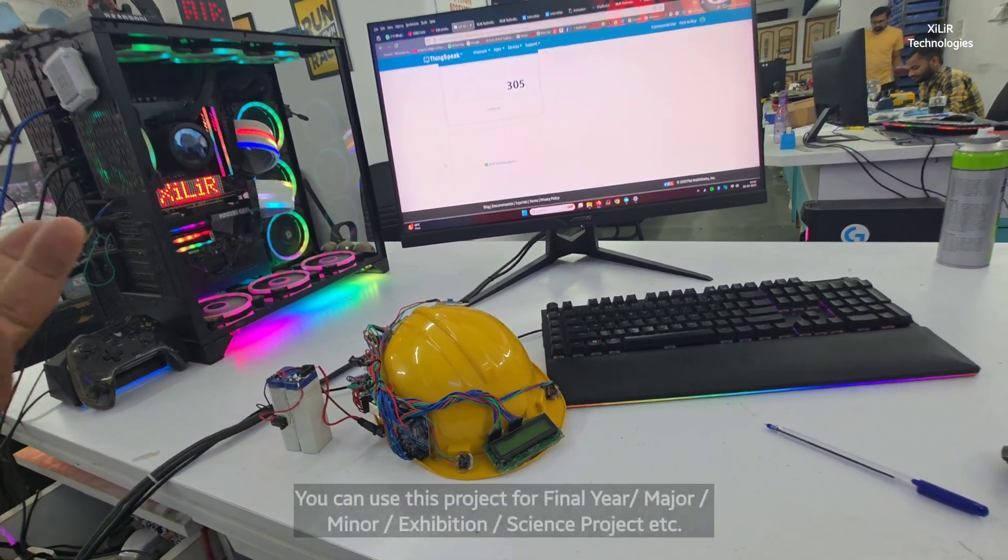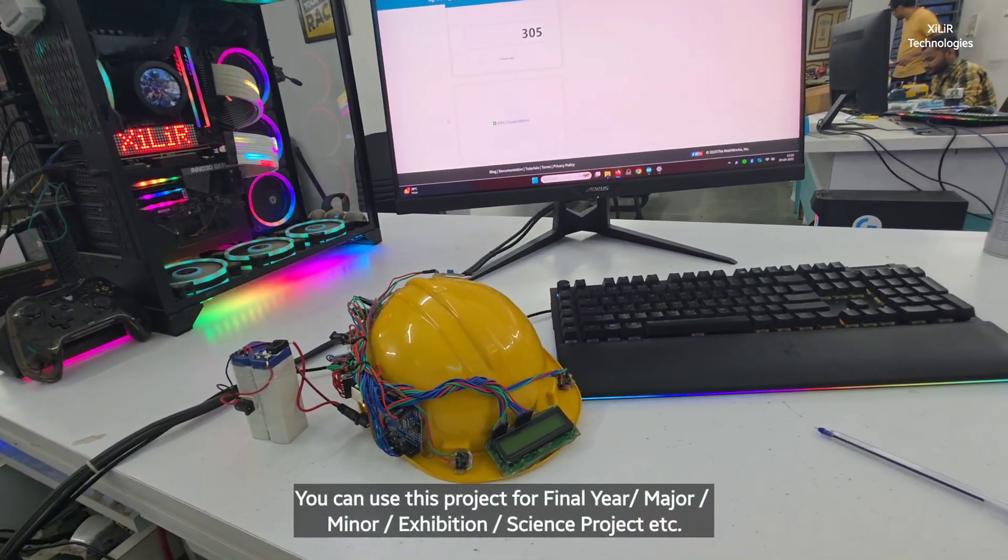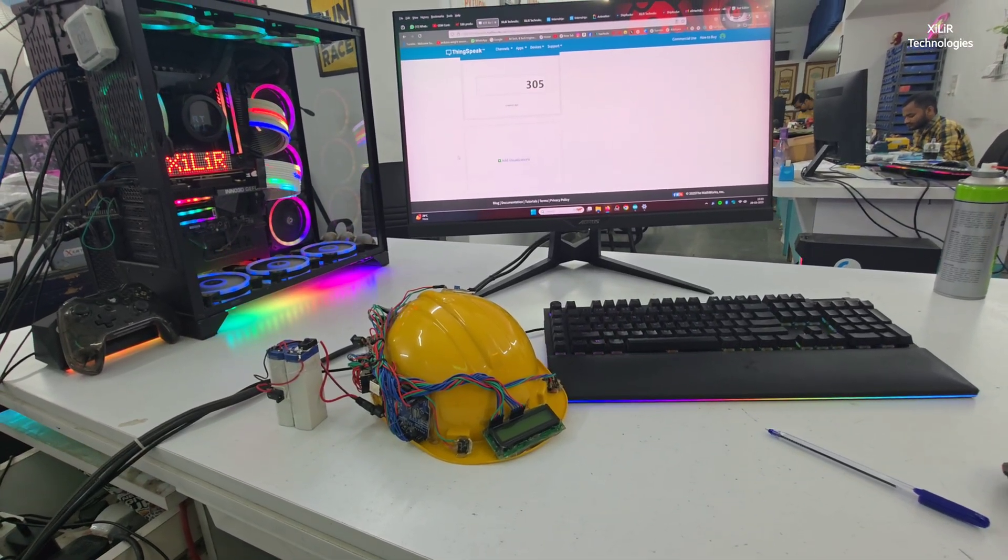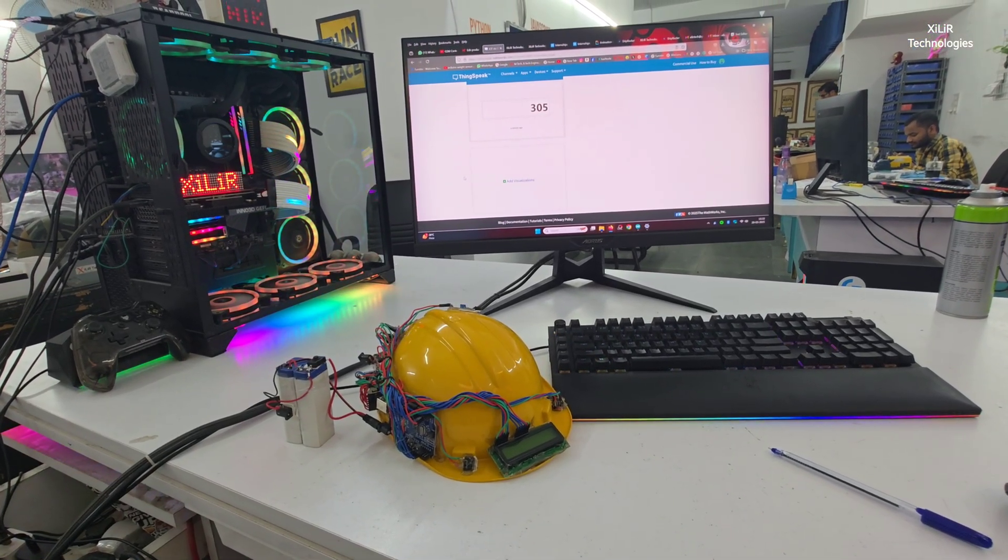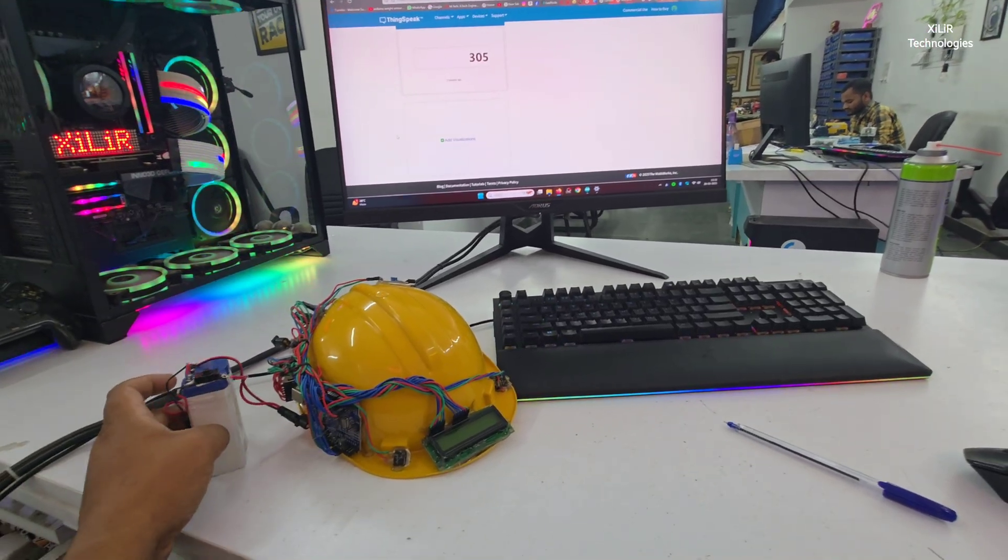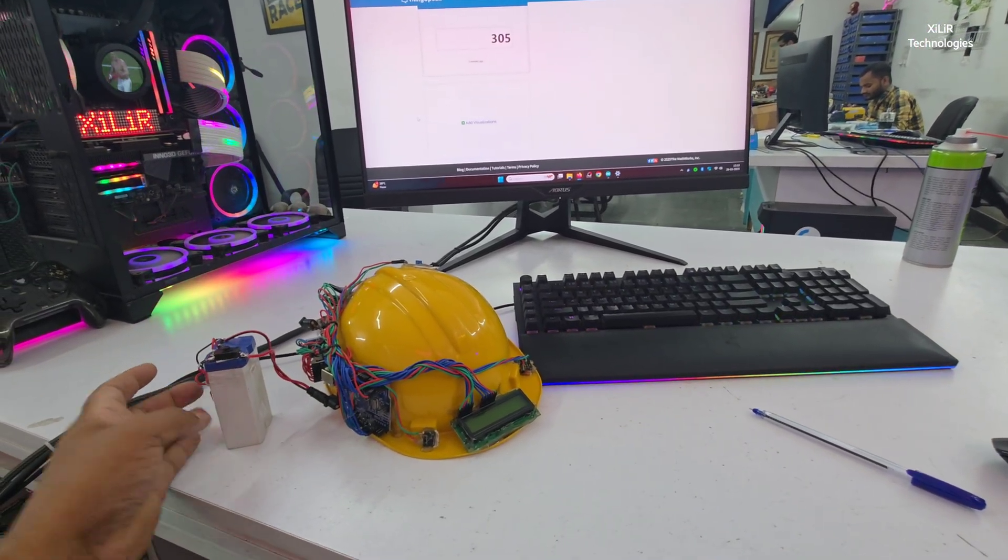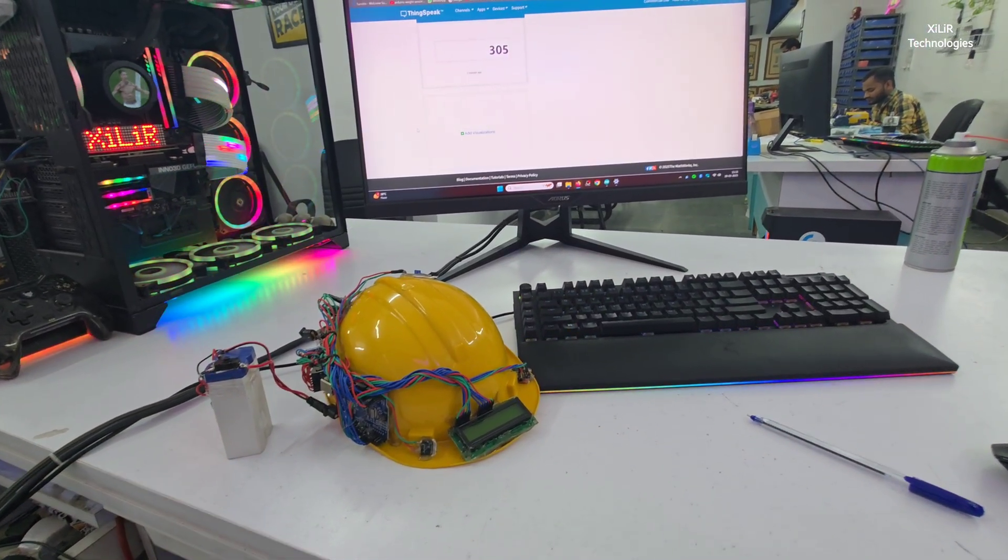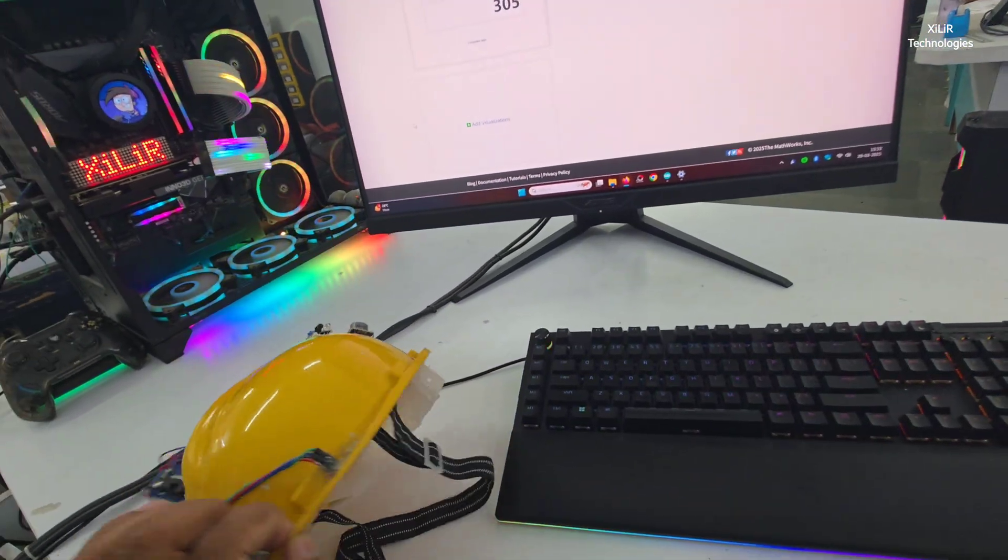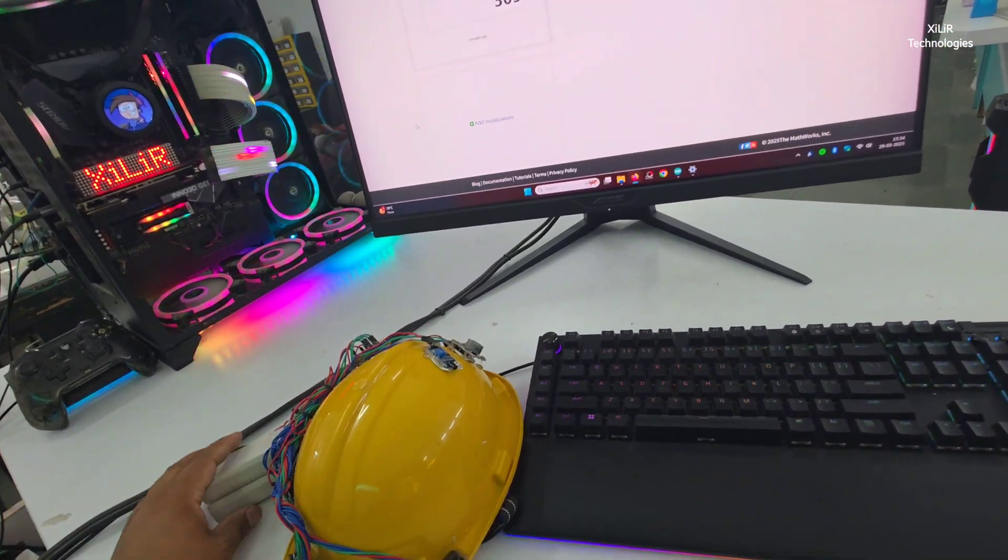If something hits on the helmet it will send notification. Like that also you can work on this. You can buy this. For the details you can go to the website, I have given the link in the description. There you can find block diagram and some customization also you can ask on WhatsApp. With that you will get report.